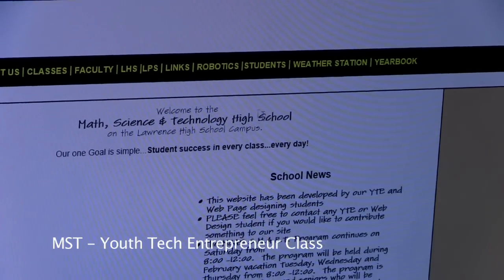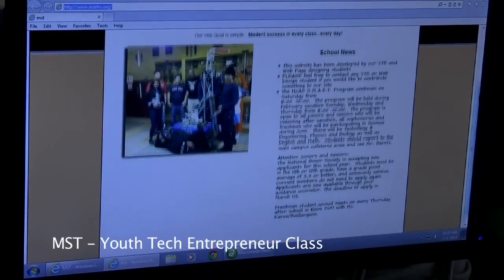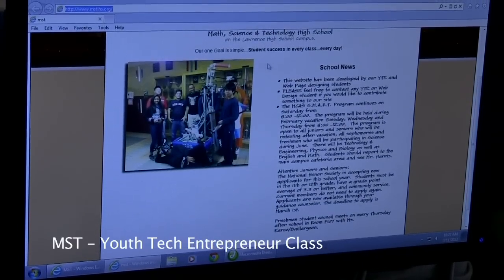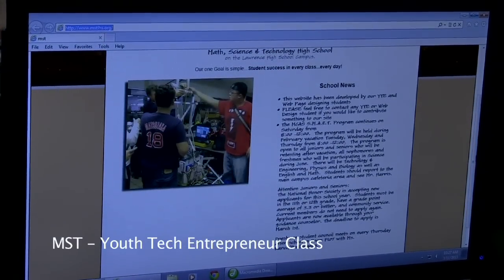This is our current MST website. It gives a little about the school news and pictures. At the beginning when we first started, everybody emailed what they thought was a good design for the MST website.